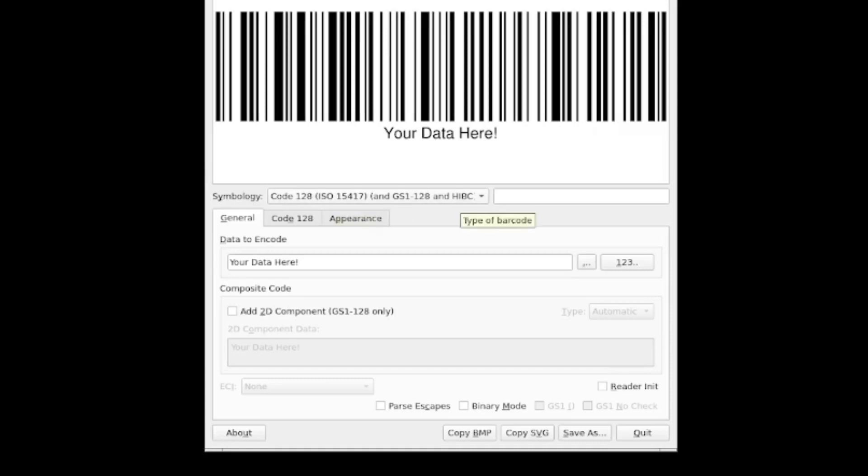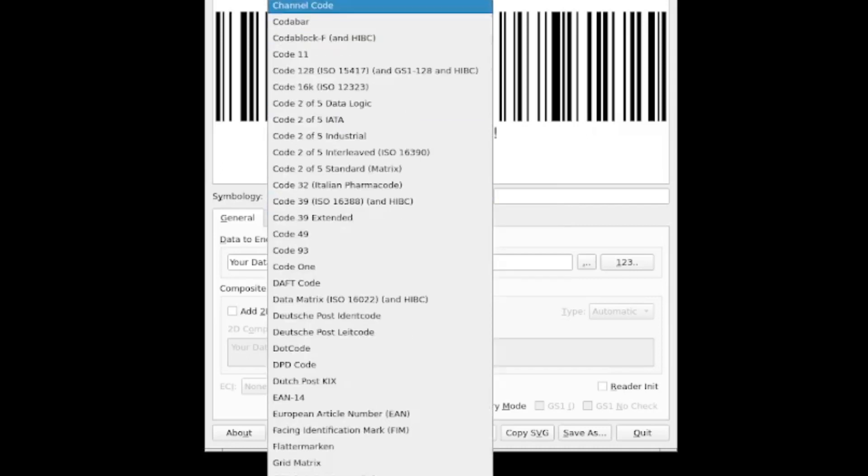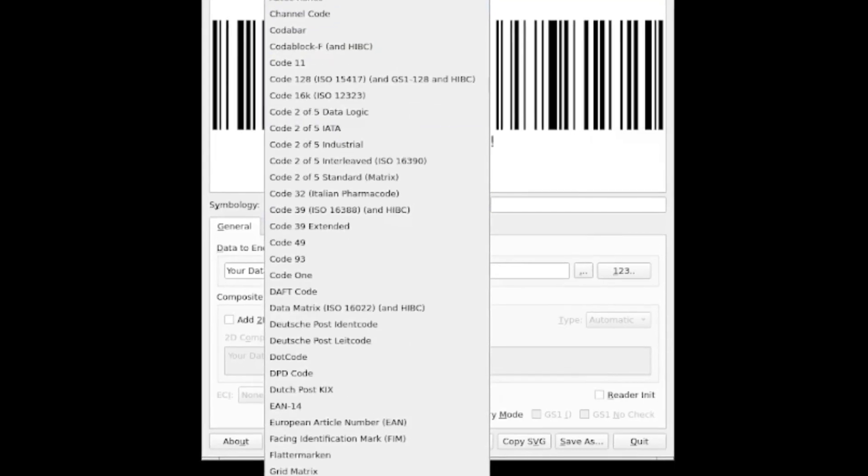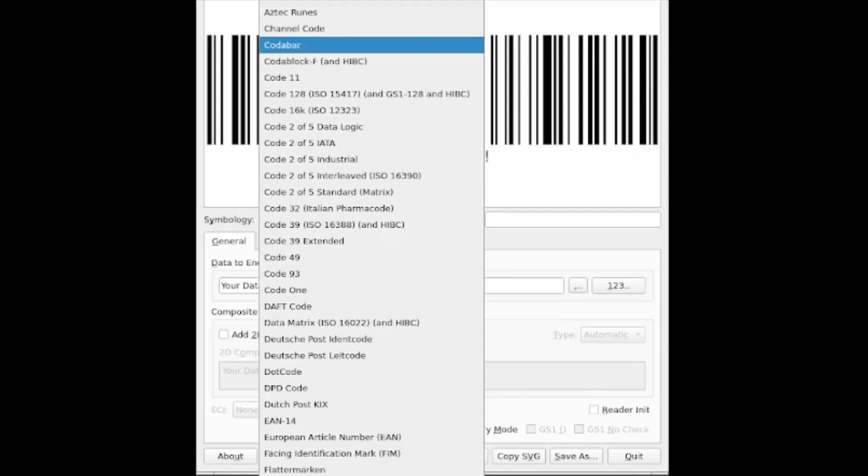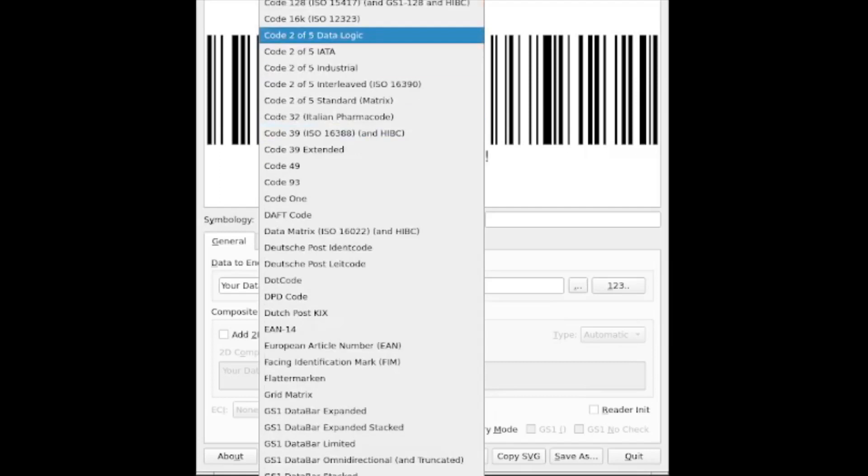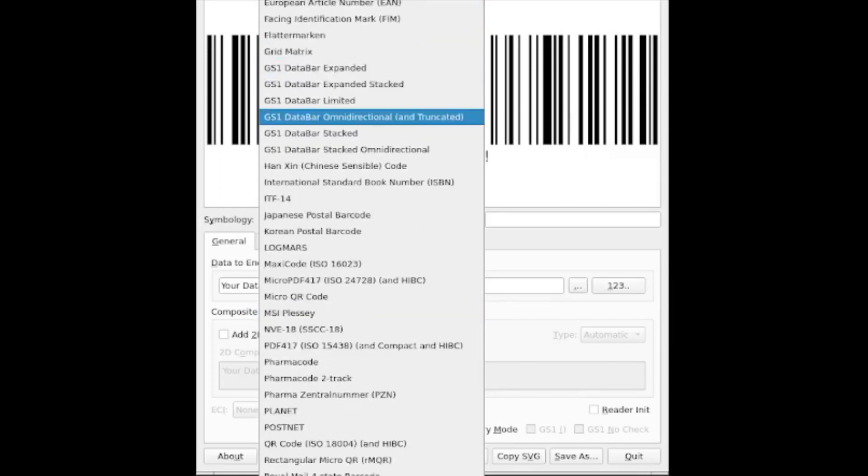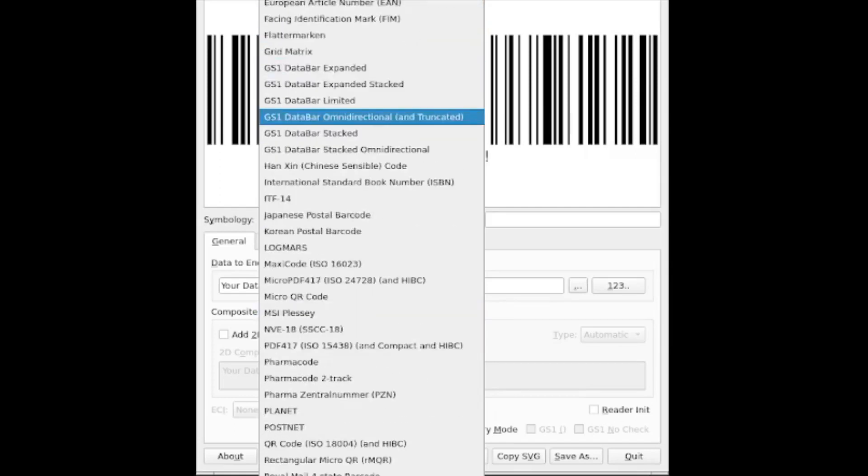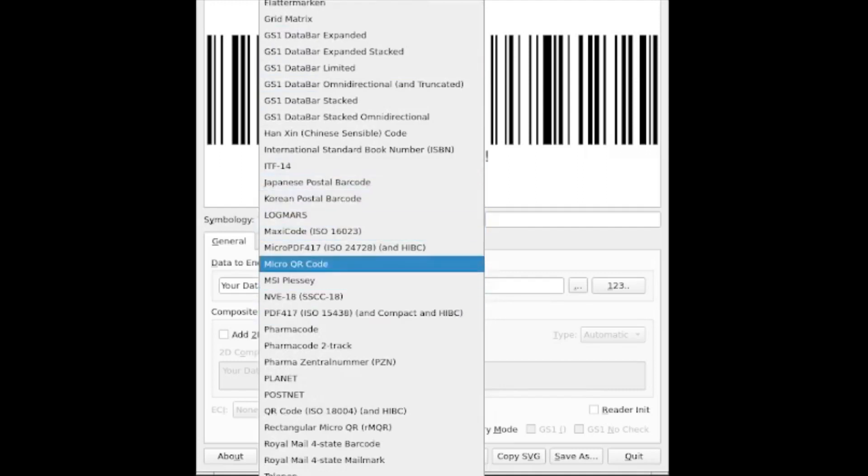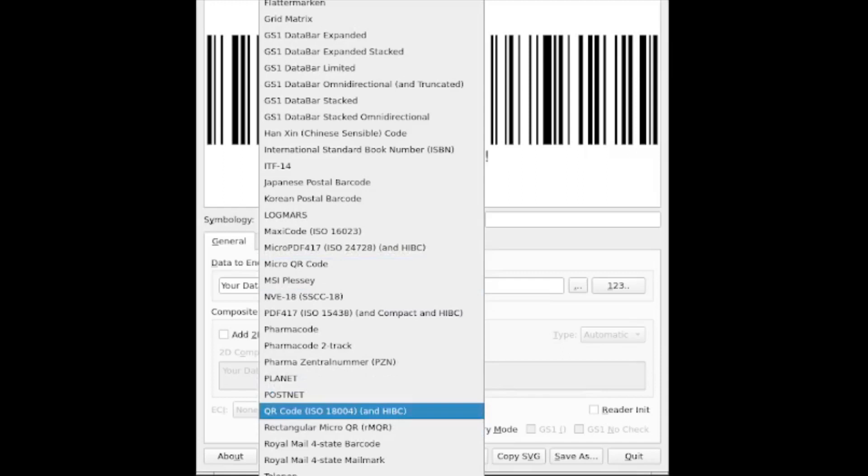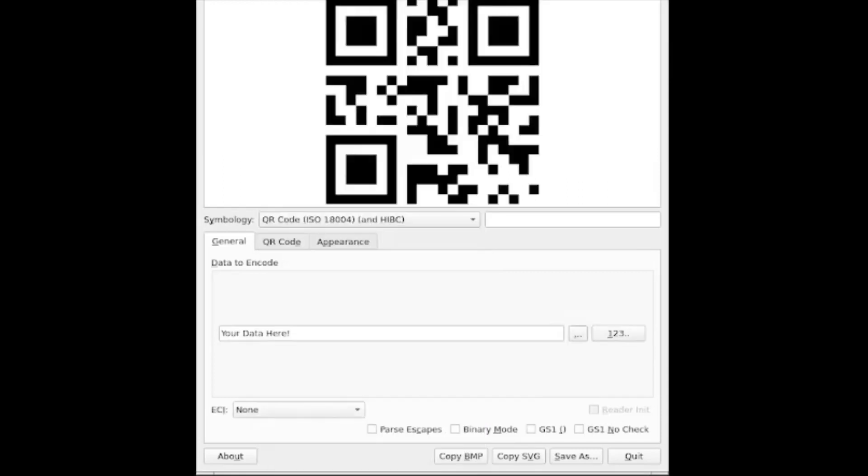So we have the, if we go into the symbology menu, we can see quite a dizzying amount of standards that are actually recorded in this app. So we have like the Australia Post Redirection Code, Australia Post Routing Code, different barcodes, standards used by different postal services. But then we have here the micro QR code. And if we scroll down a little bit, we have the QR code according to the ISO standard 18004. So I'm going to select this QR code.